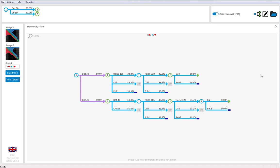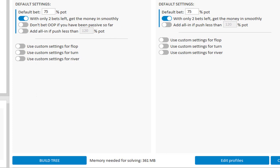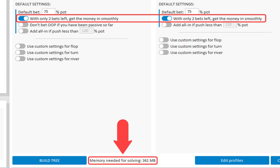Let me go back to the tree builder. Here at the bottom we see how much memory will be required to solve our tree. With these options turned on, the memory required is 361 megabytes. And with these options turned off, this will become 811 megabytes. So using these options will not only create more realistic play, but it will also reduce the size of your trees by trimming unnecessary bets from it.